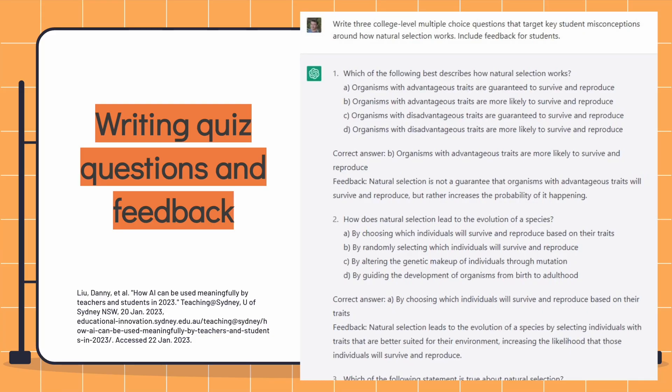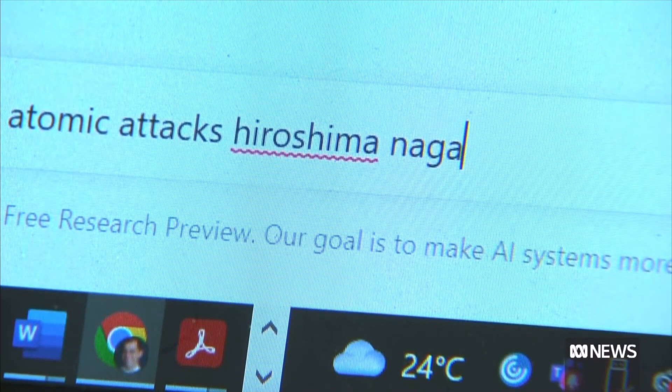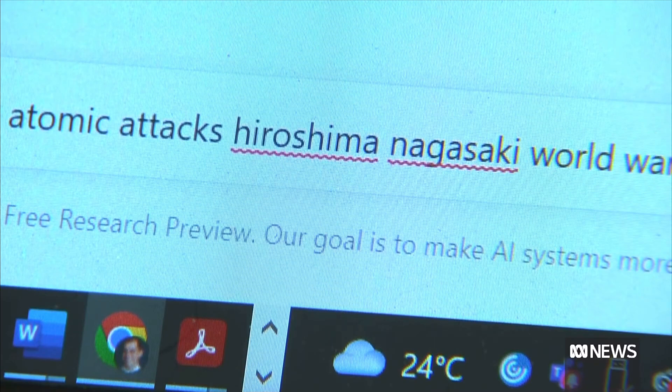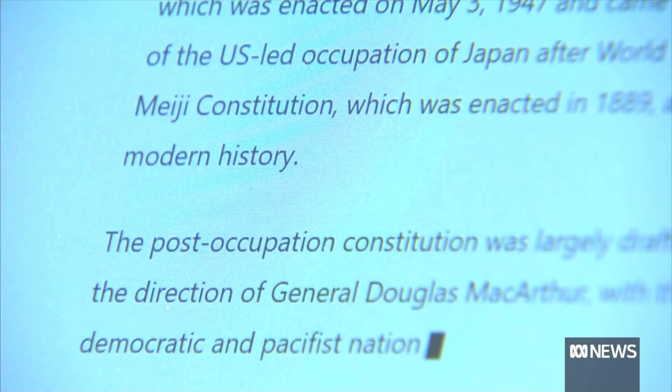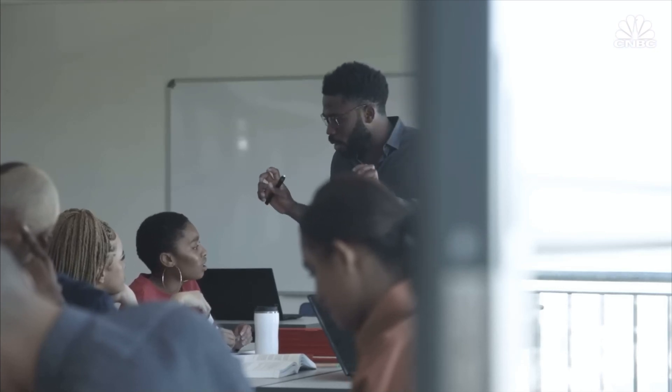ChatGPT can write quiz questions and provide feedback. It can also compose exemplars for critiques, which I think is one of the most useful things we as teachers can do to also show our students how they can use ChatGPT in their own work. I would suggest having it up on the board, showing students how ChatGPT writes something out, and then as a class discussing: What does this do well? What is it missing? Is any of the data incorrect? Because a lot of the time ChatGPT will have errors within it.